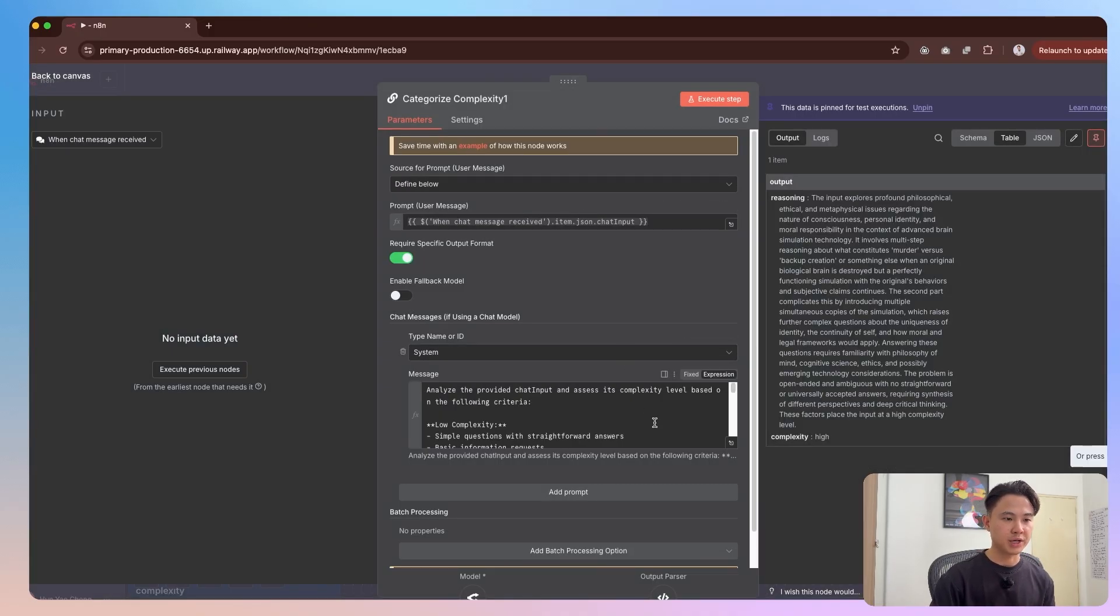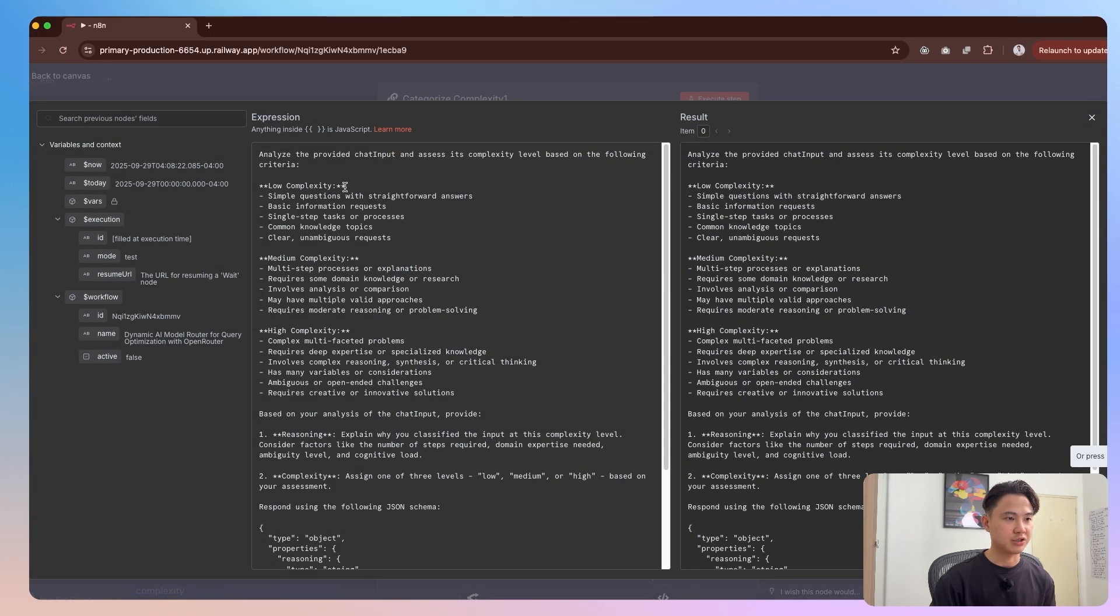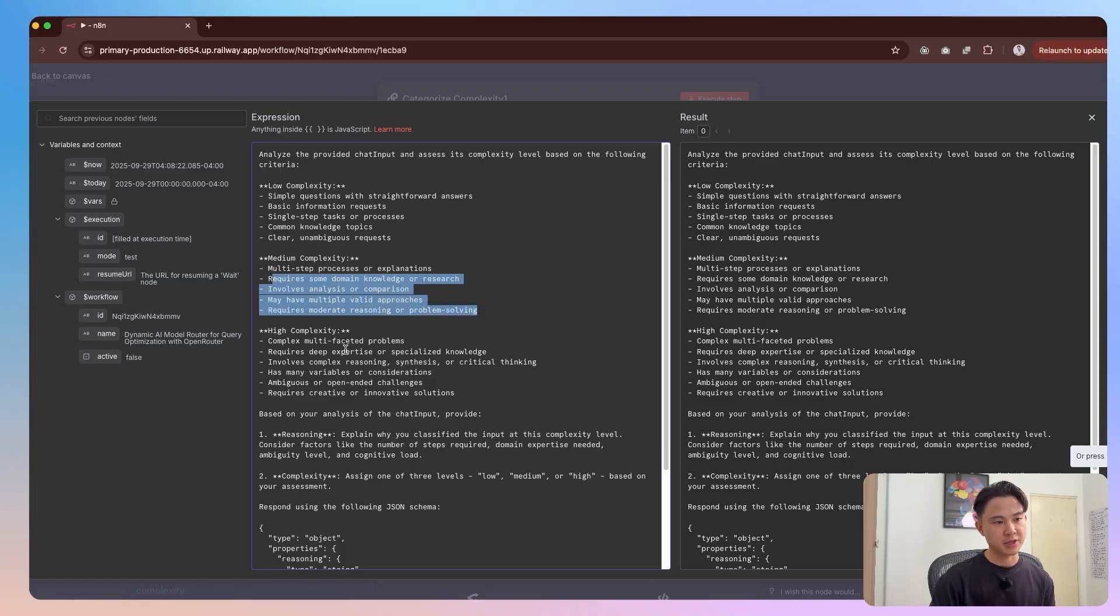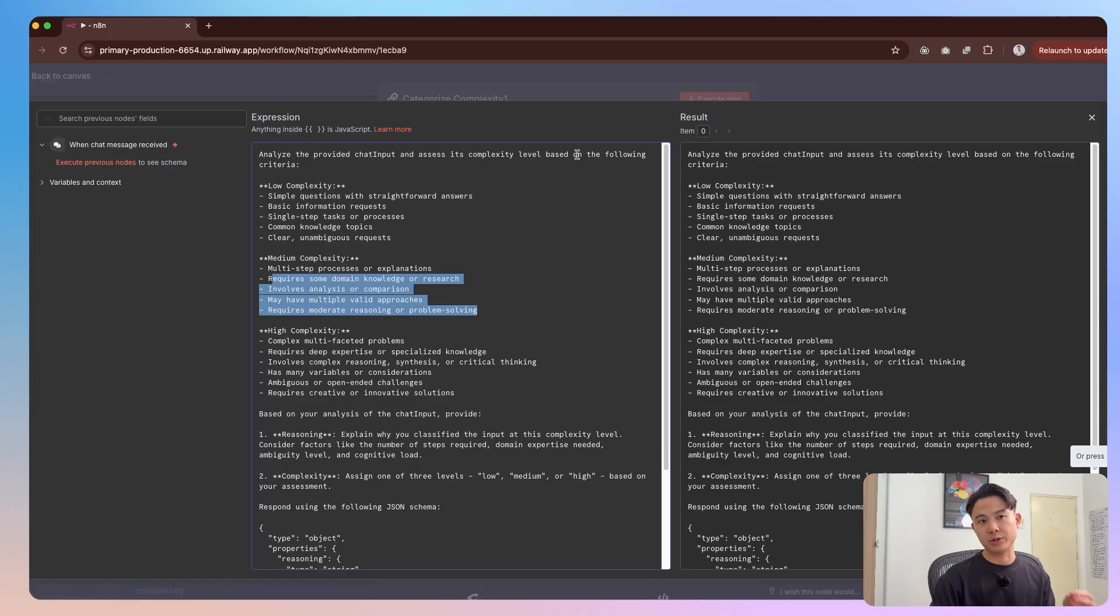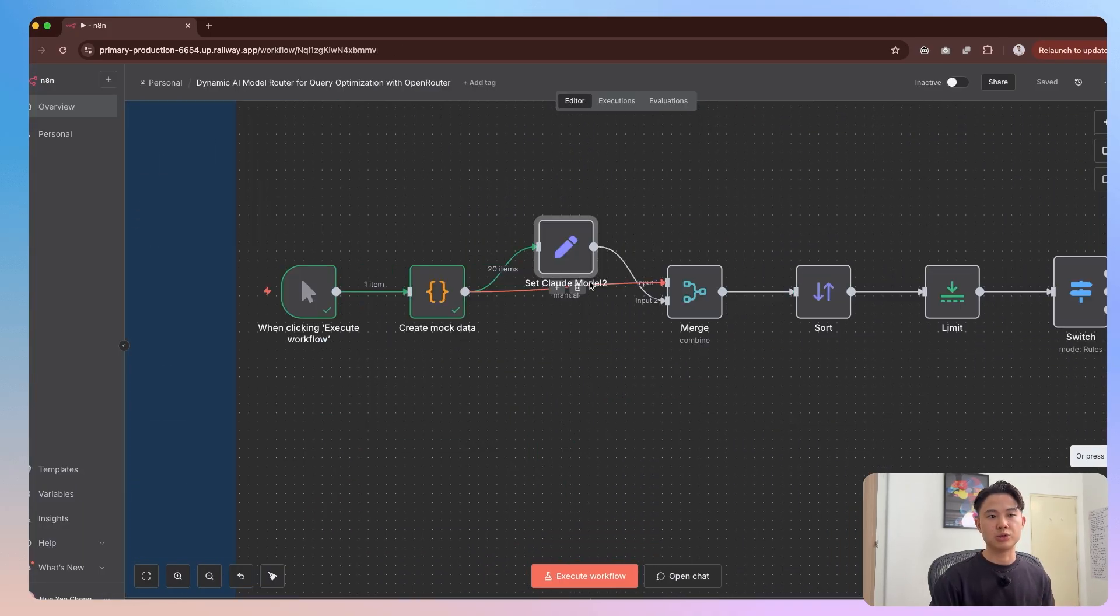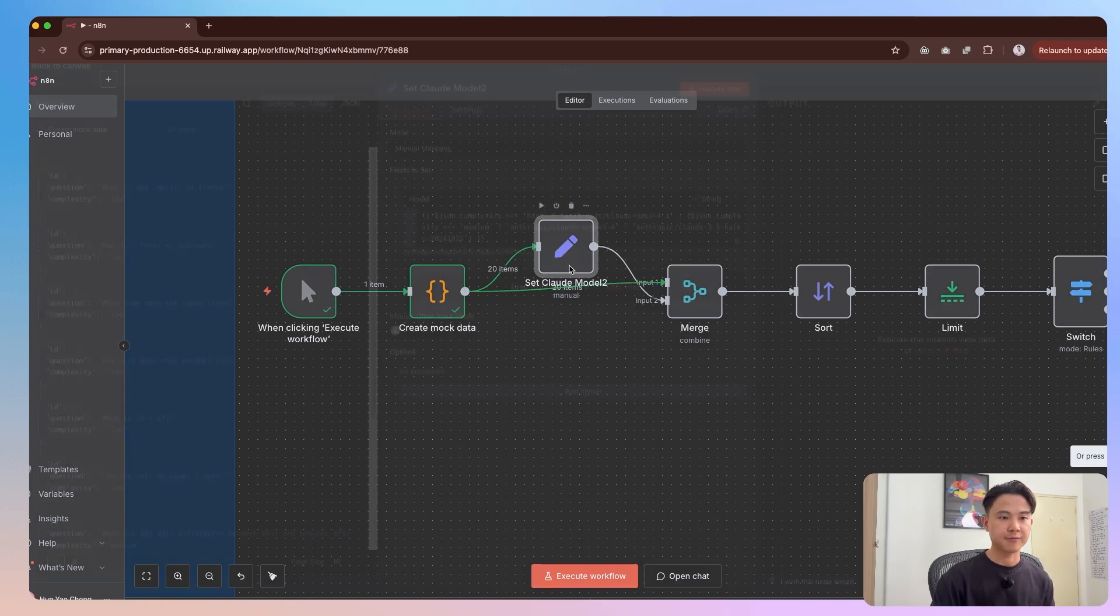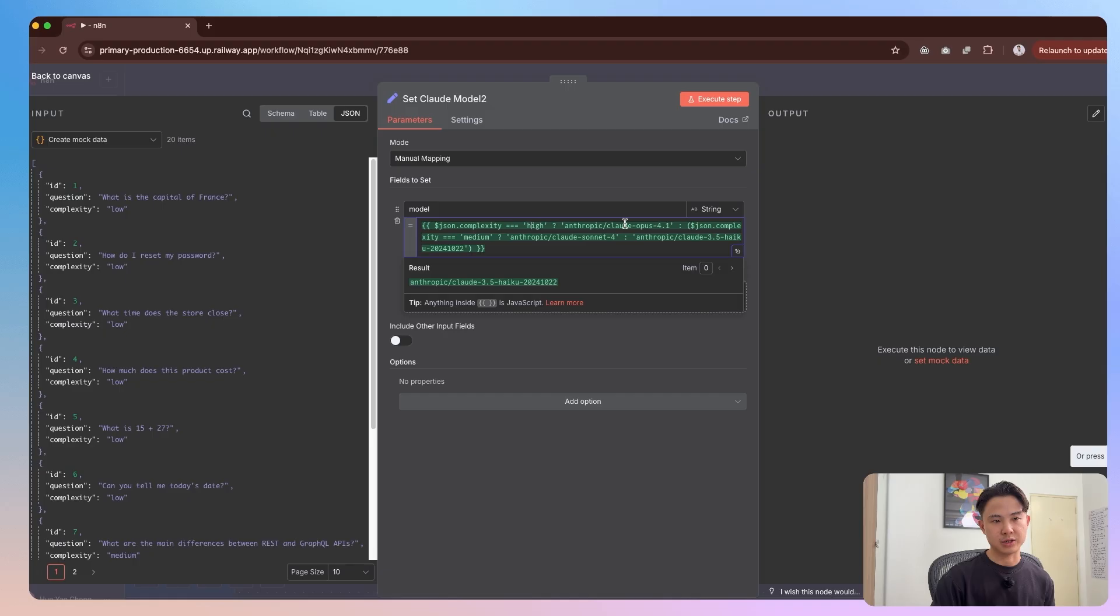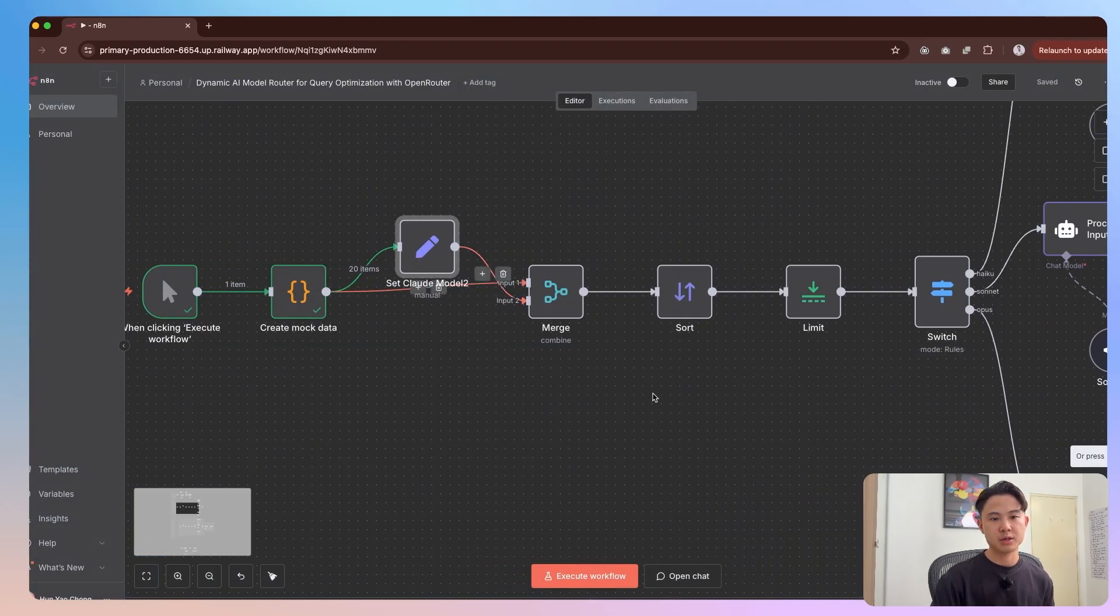If you just open up this system message, you'll see that this is essentially what I did. I said, hey, this is the characteristics of low complexity. These are the characteristics for medium and then high complexity. And then I'll just get the LLM to go through each question or data and then just evaluate them like that. Once I've done that, we have this data now, and then we will set the model based on the complexity of the data that we have. If it's high, you can set it to opus, medium, sonnet, etc. And then we can merge and sort them.